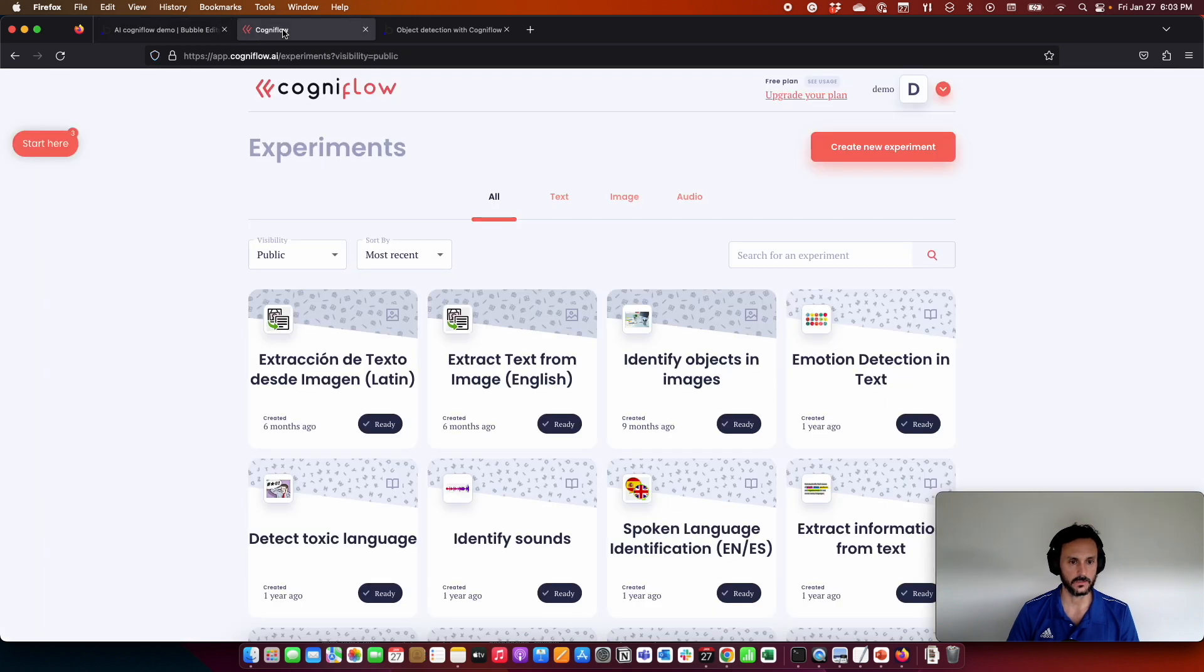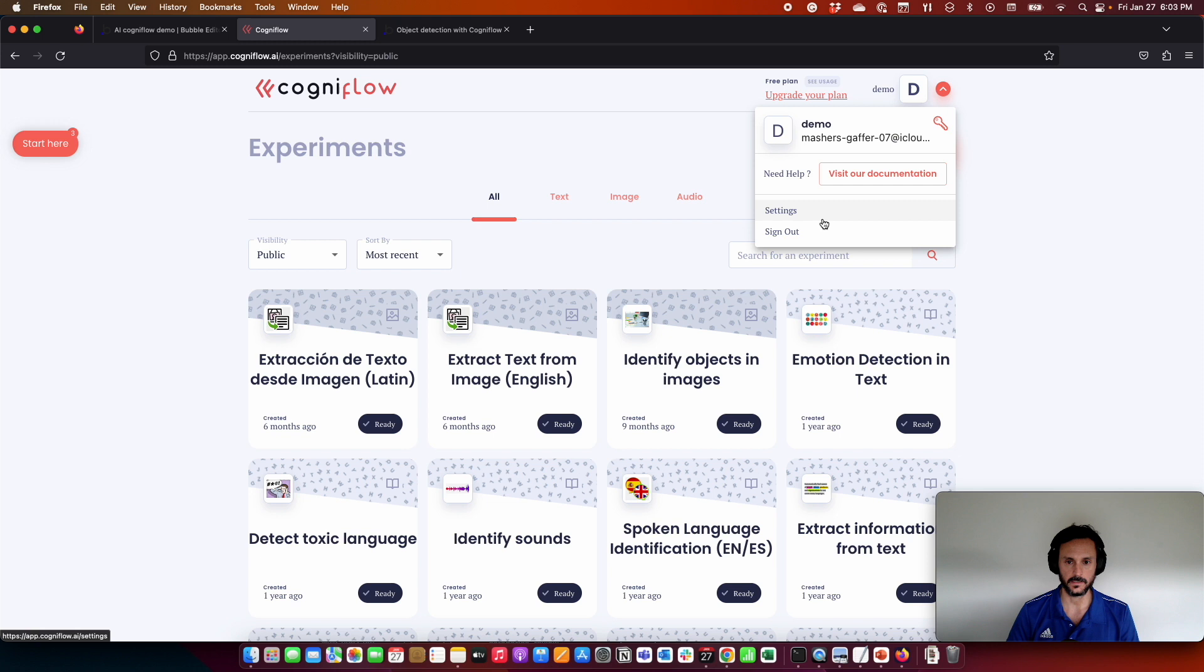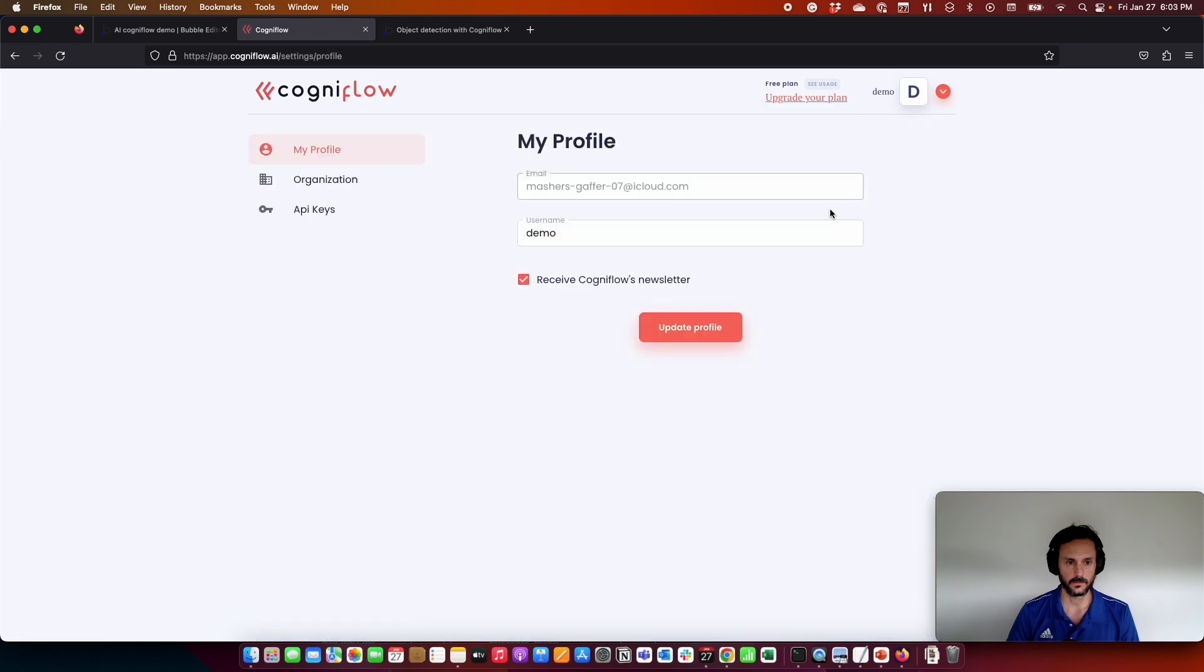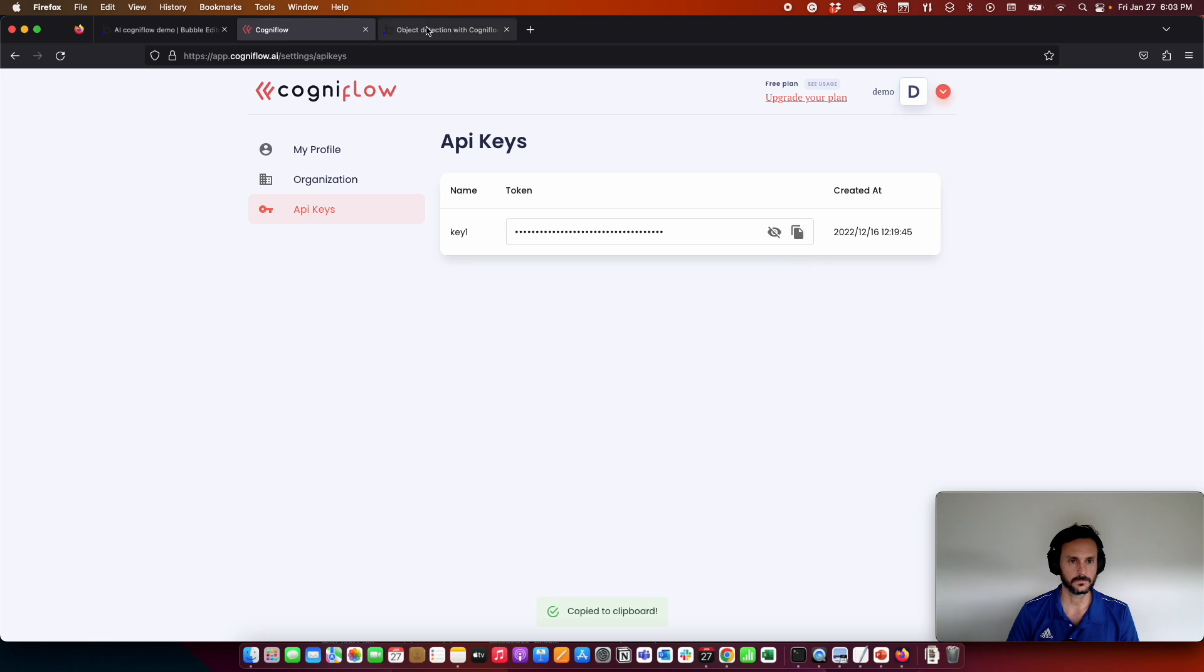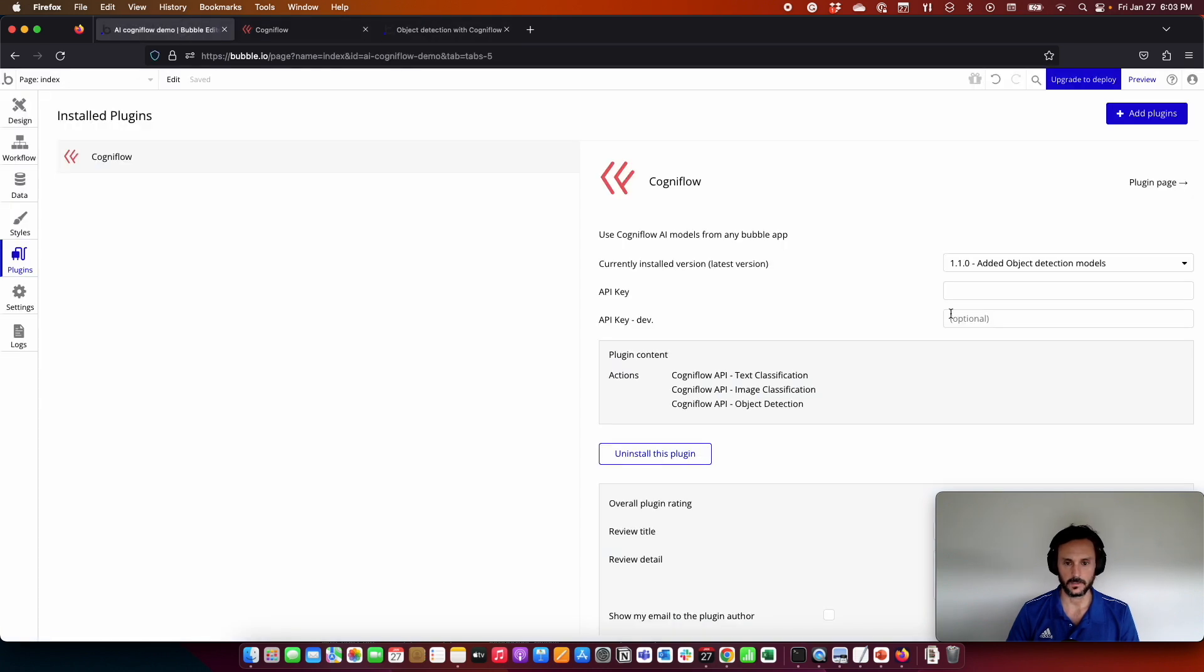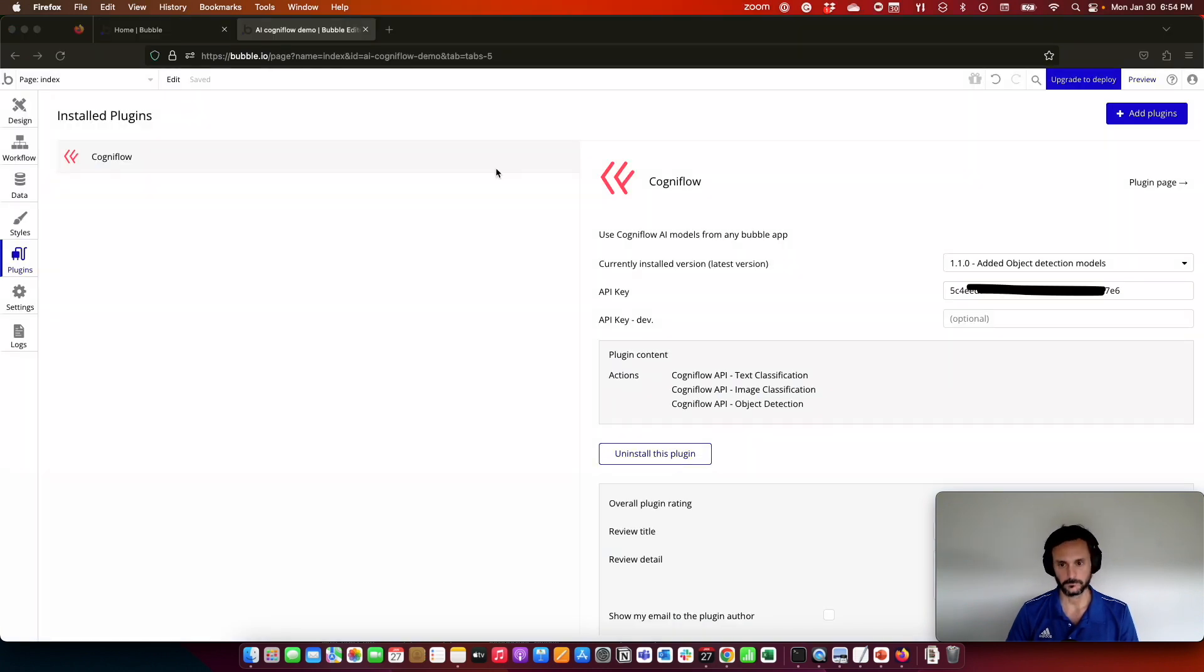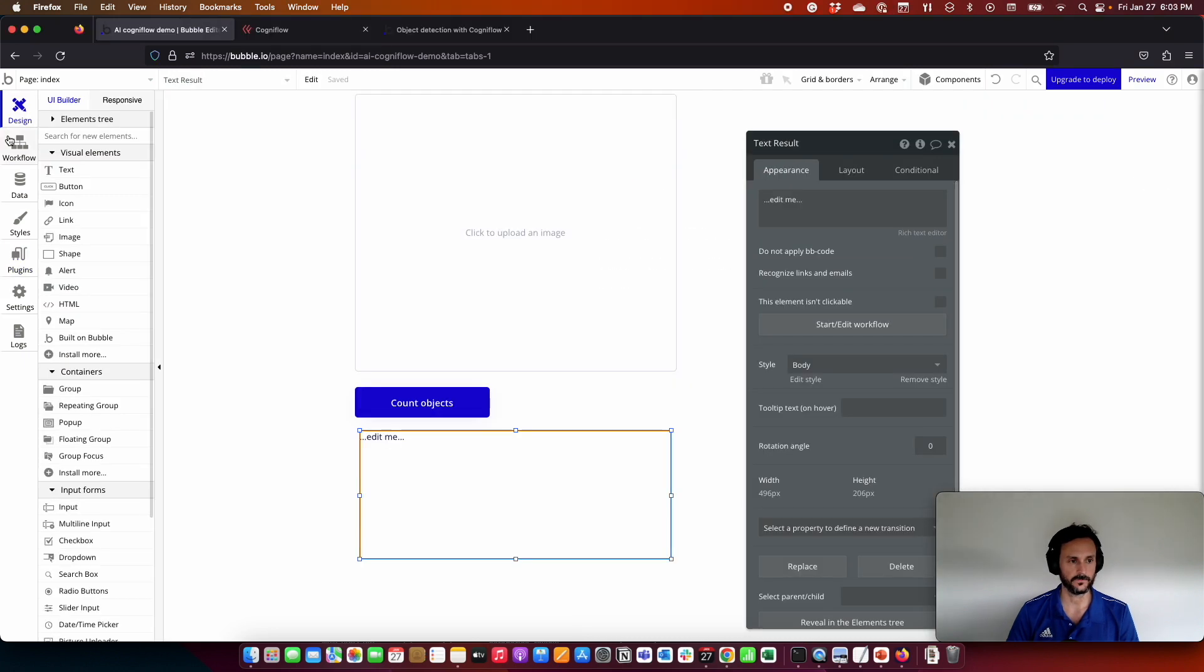So I am going to come here to Cogniflow. Here in settings, I have the API key. I copy it and paste it here. That's it. Perfect.